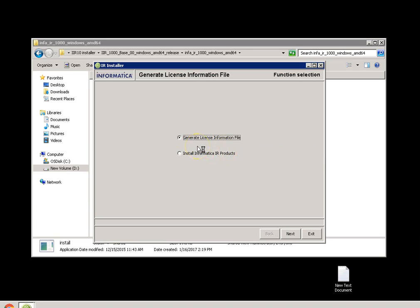The first bulletin here is generate license information file. Generating license information file is important to know what your system details are. Based on the machine information, the IR shipping team will generate a license key and provide it to you. Let's proceed. Click on next.